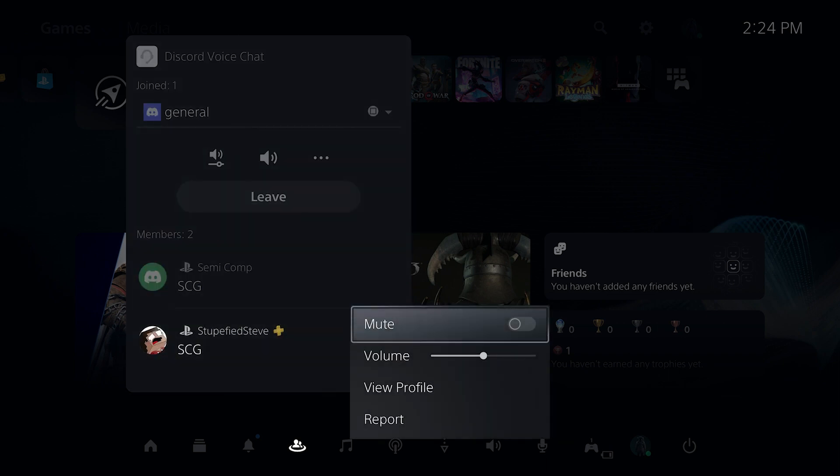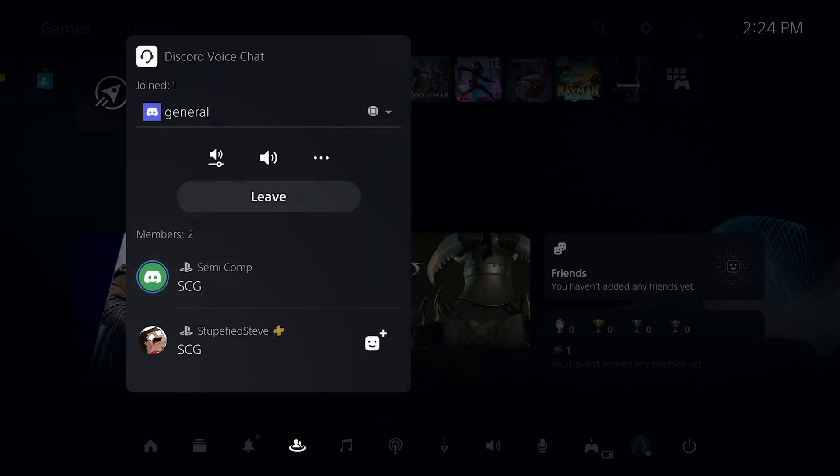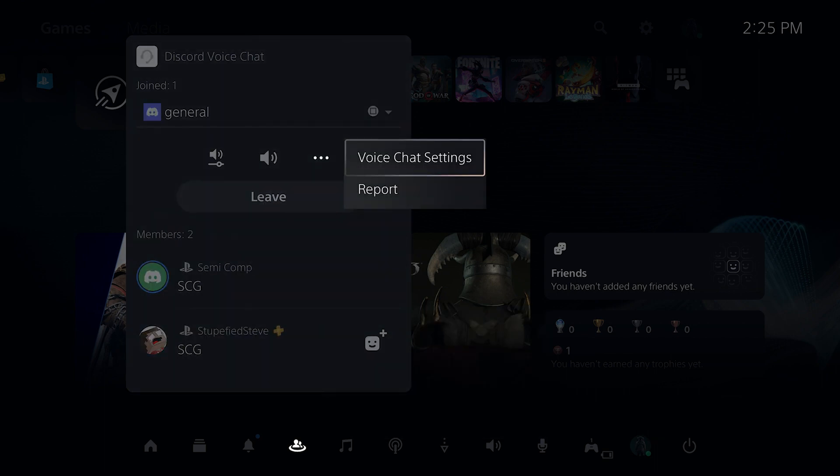we can mute and change the volume of an individual player. If they have a PlayStation account linked to their Discord profile, we can also view that through here, as well as add them as a friend. And then if we go up here to the three dots, and then go to voice chat settings,